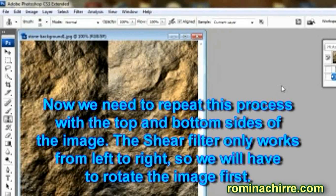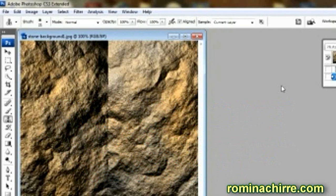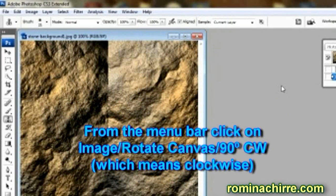Now we need to repeat this process with the top and bottom sides of the image. The shear filter only works from left to right, so we will have to rotate the image first. From the menu bar click on Image > Rotate Canvas 90 degrees CW, which means clockwise.